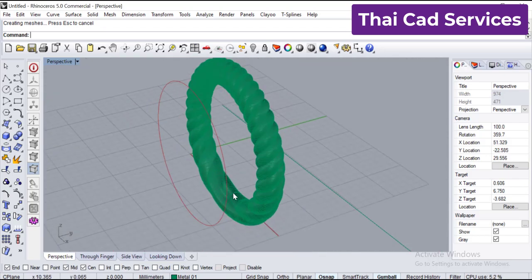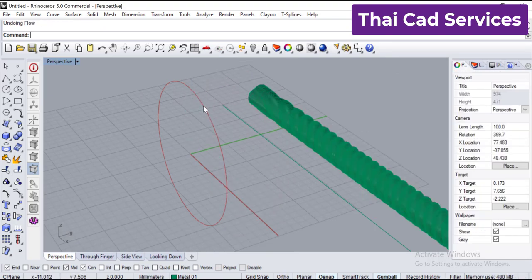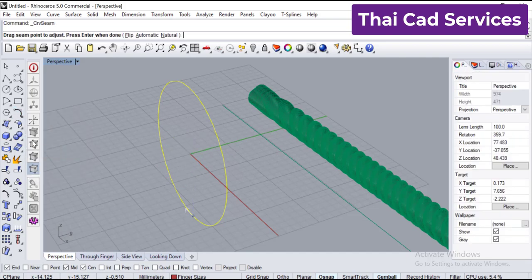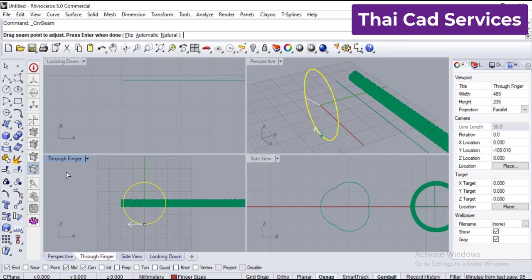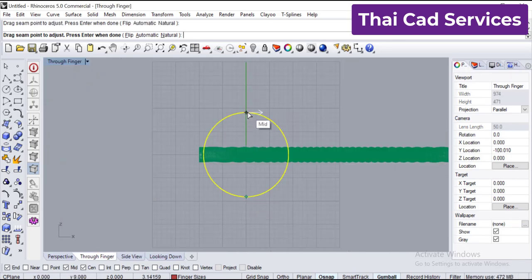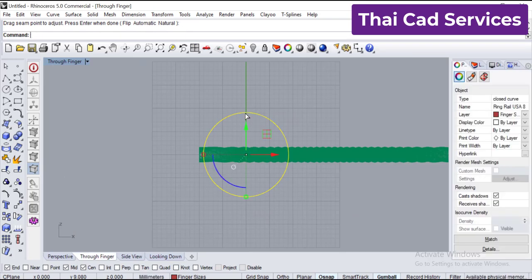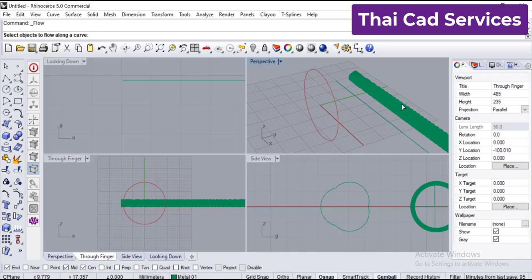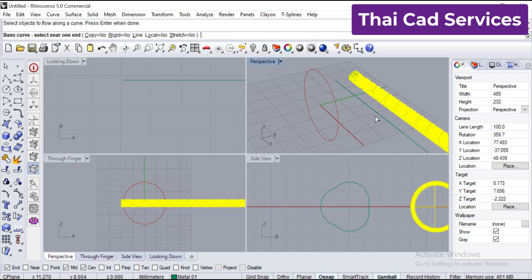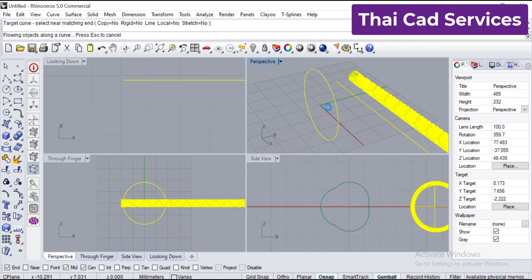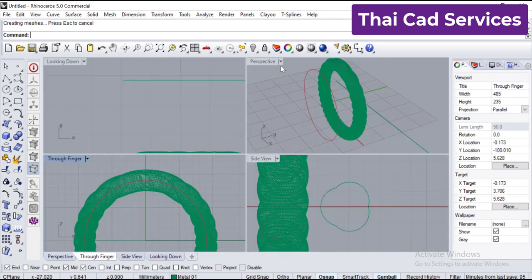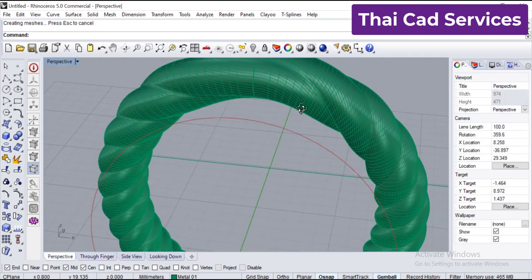The ring has come at the bottom. In order to change it to the top, we will change the seam of the circle. Click here — you can see the seam is down. We need to put the seam up. Press Enter and the seam has come on top. Now let's flow again: Transform, Flow Along Curve, select the object, then the target. Now the seam will come on the top — and there you can see the seam is here.